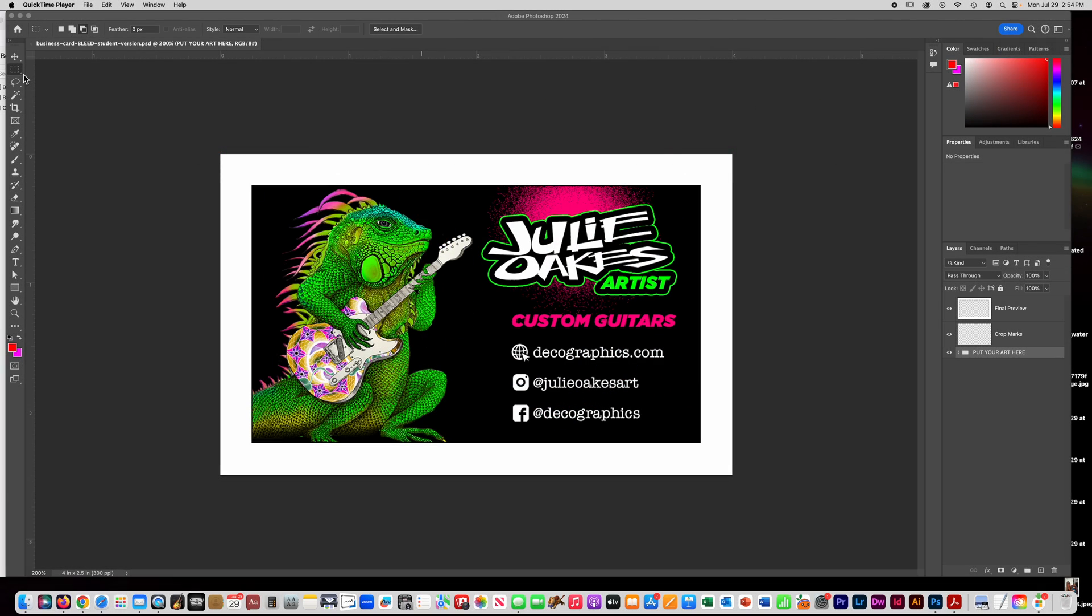Alright, so I want to show you a little bit about the template that you're going to use when you make your business card. I'm going to give you this template here and let me show you a little bit about it.